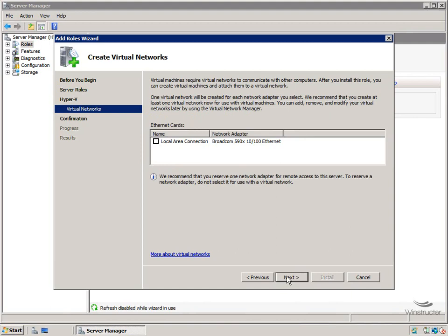Obviously these virtual machines that we're going to build on this host are going to need to connect to the internet or connect to other machines. You know, they need network access somehow. Their data is going to have to be sent through a real network card on this physical server that we're installing Hyper-V on right now.